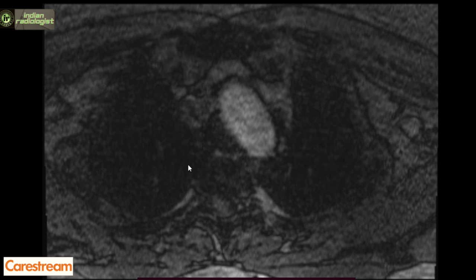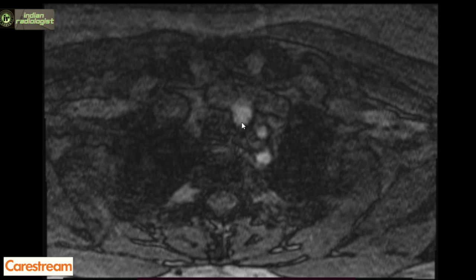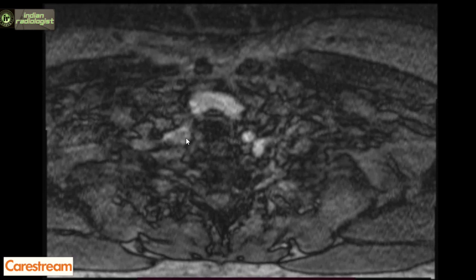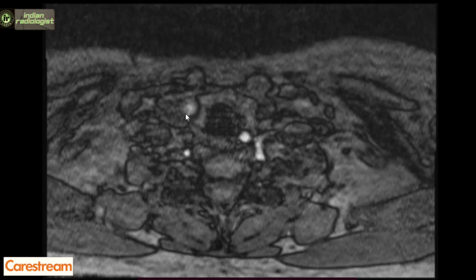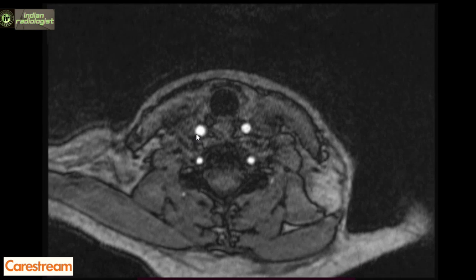We have here the source images of the angiography of the neck. This is the arch of aorta. We first look at the origin of the arch vessels. When we scroll through the images, we can see the origin of the brachiocephalic artery, left common carotid and left subclavian artery. The left common carotid arises directly from the aortic arch. The brachiocephalic artery then divides into the right subclavian and right common carotid artery. The common carotid artery then terminates by dividing into the external and internal carotid arteries.